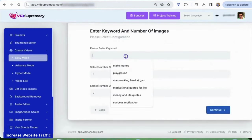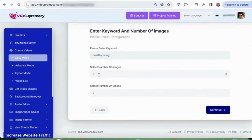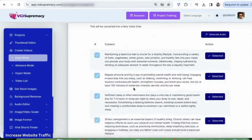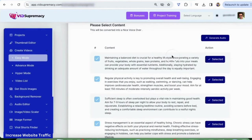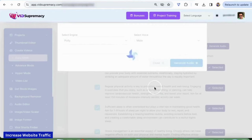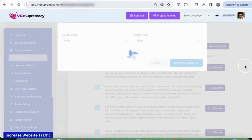Click on continue, enter the keyword 'healthy living.' This is the number of images for each video and the number of videos you want — I'll enter just five for this. You can go up to 10 videos at once. The software will generate scripts for you. These are all the scripts generated in just seconds. Next is audio — you can generate a voiceover for all scripts at once with one button. In hyper mode, you can also edit the scripts and the voiceover. But easy mode is the fastest way to create shorts.